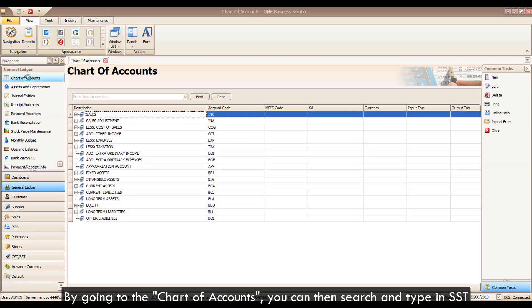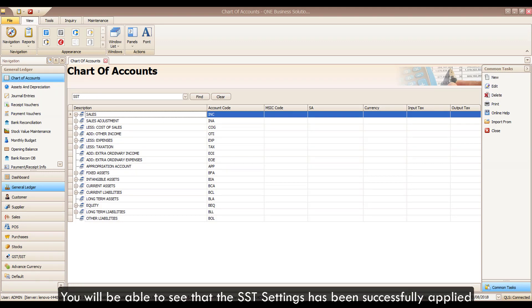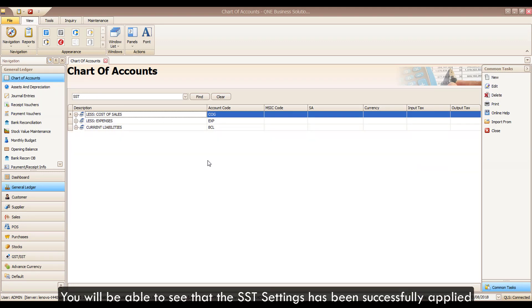By going to the Chart of Accounts, you can then search and type in SST. You will be able to see that the SST settings have been successfully applied.